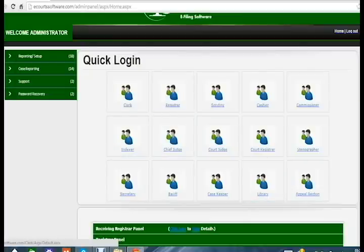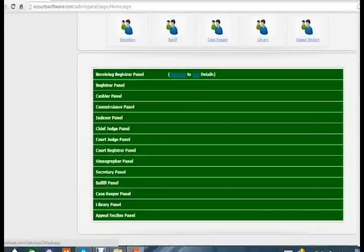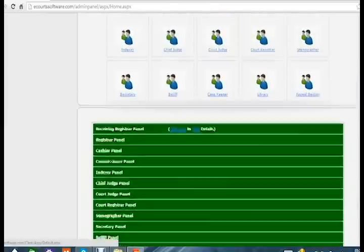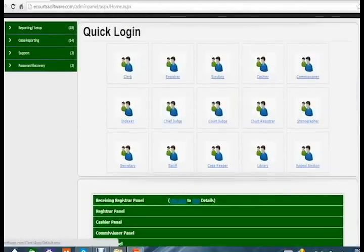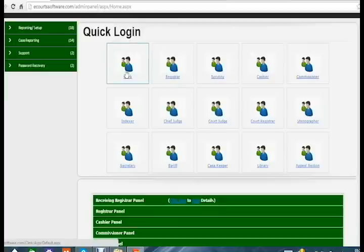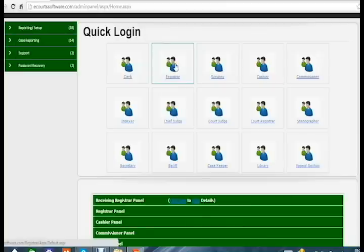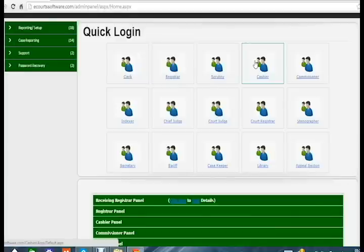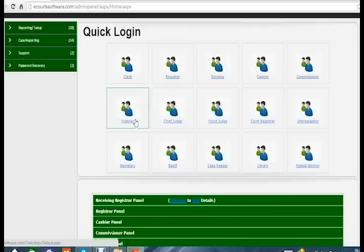To give a small example of how this system works: when a petitioner applies for a case, it comes into the clerk panel. The clerk applies for the case and takes all documents from the petitioner, then submits them to the registrar panel. The registrar checks all the details and sends it to the cashier panel. The cashier collects the court fee and sends it to the indexer panel, where the indexer indexes all case files.